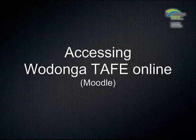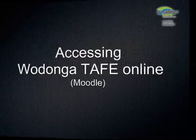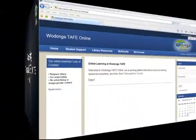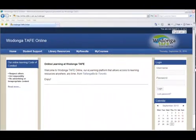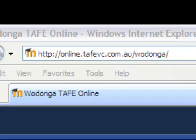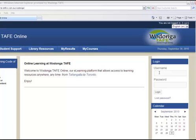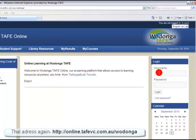Welcome to accessing Wodonga TAFE Online, or as you may have heard it called, Moodle. Now let's look at our first logon. To logon to Wodonga TAFE Online, follow the address below, type it into your address bar and click enter.